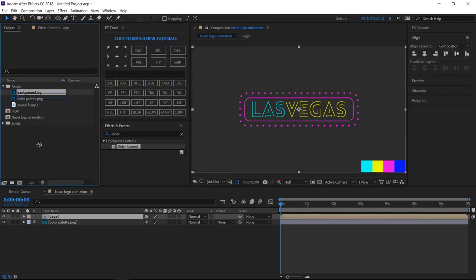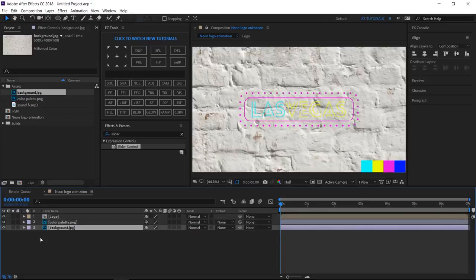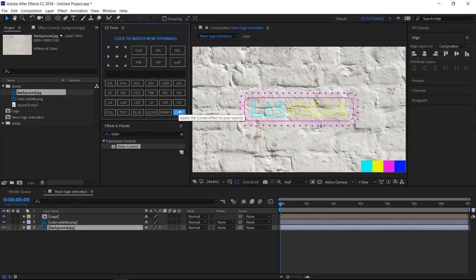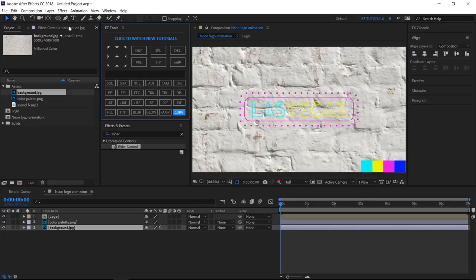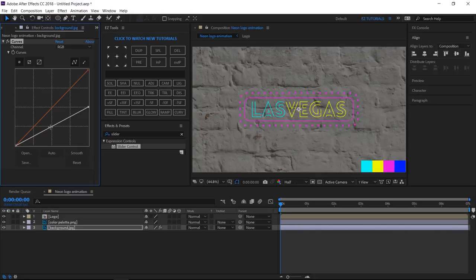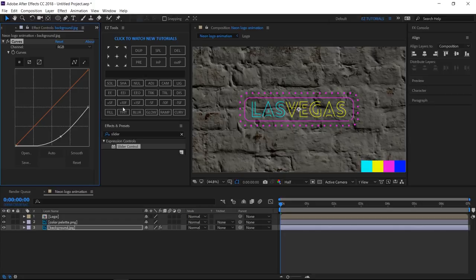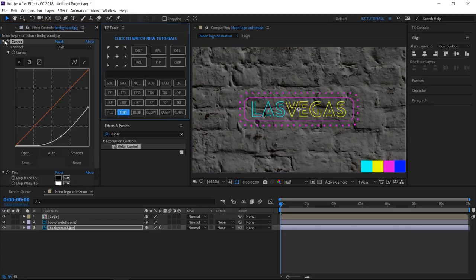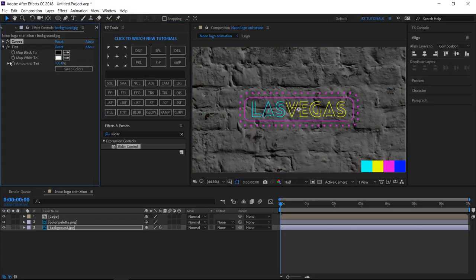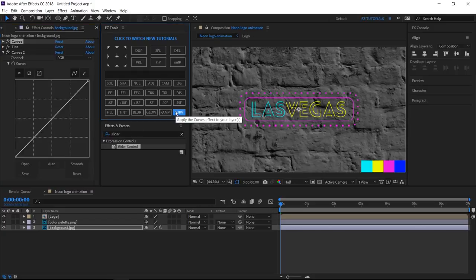Bring the background file at the bottom of your neon logo animation composition. Apply curves to it, and change the RGB curve this way. Apply the tint effect to make it black and white. Apply curves again, and change the RGB curve like this.